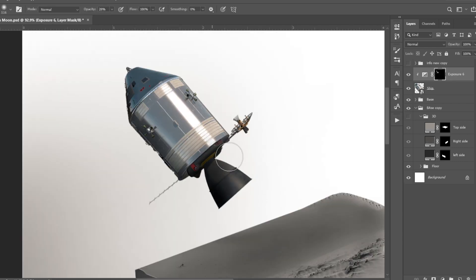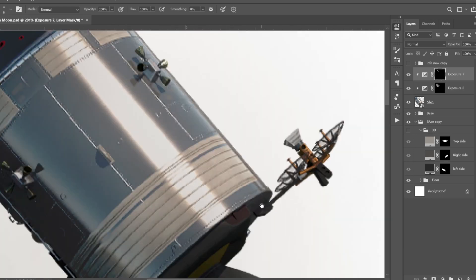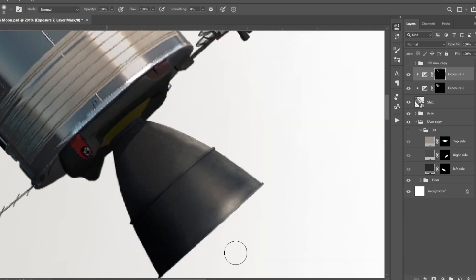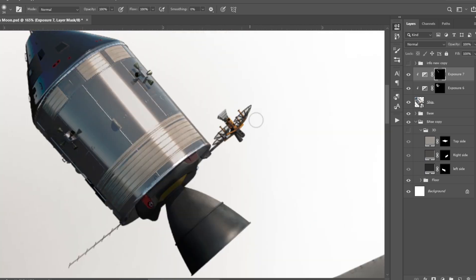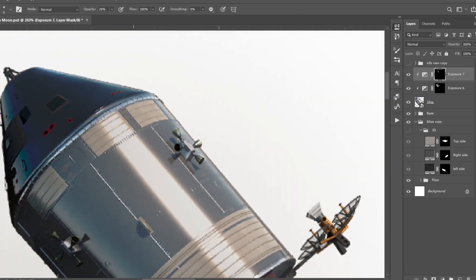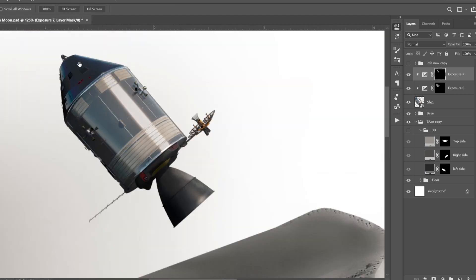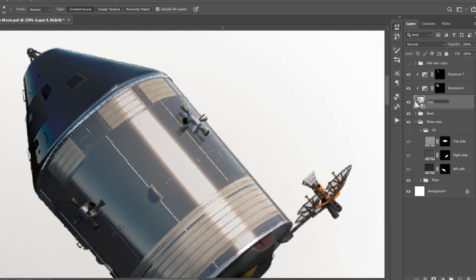Next I blended the rocket into the scene by adding shadows and highlights. I added an Exposure layer and darkened it a bit — I made it a bit darker on the left side as the light is coming from the right side. Then I added another exposure layer and added highlights. I fixed some other parts and here we go.